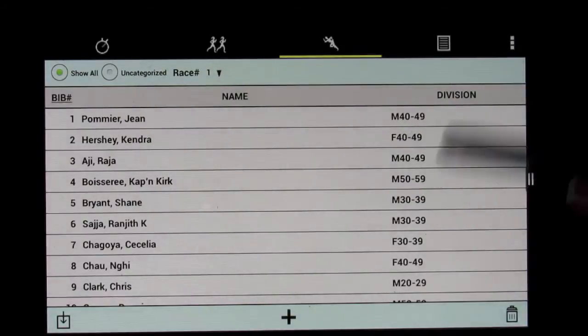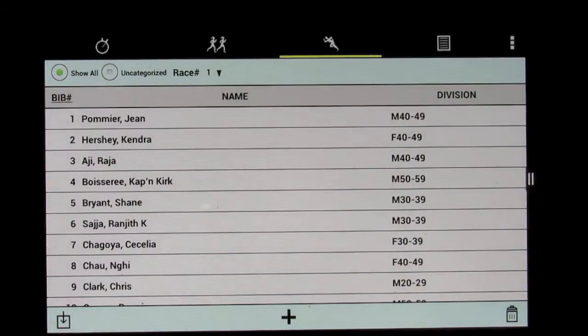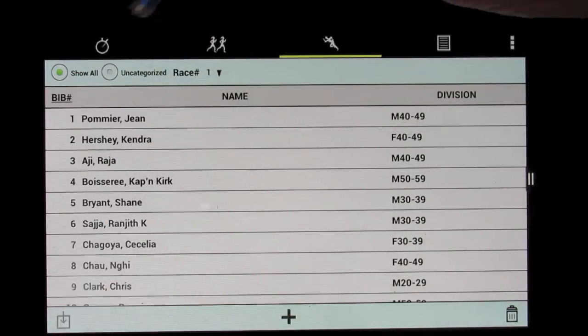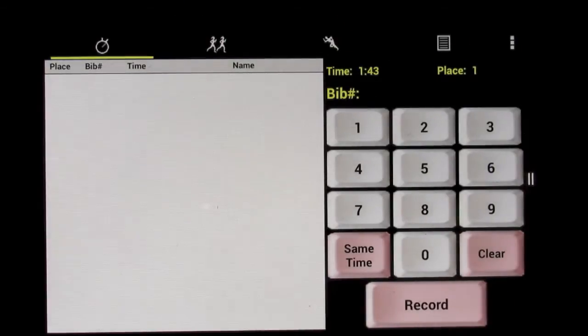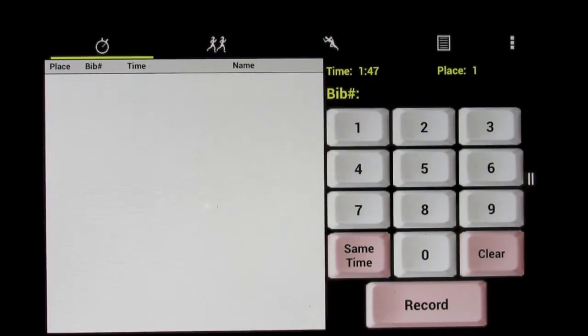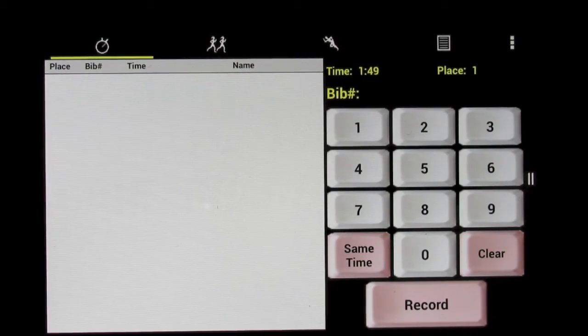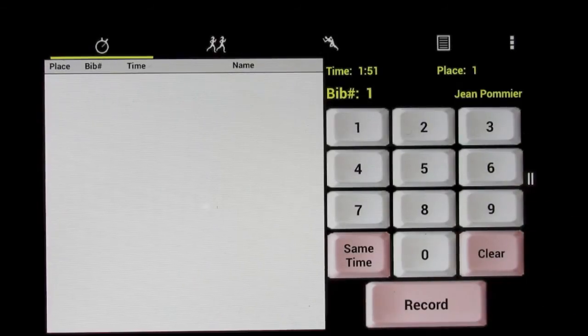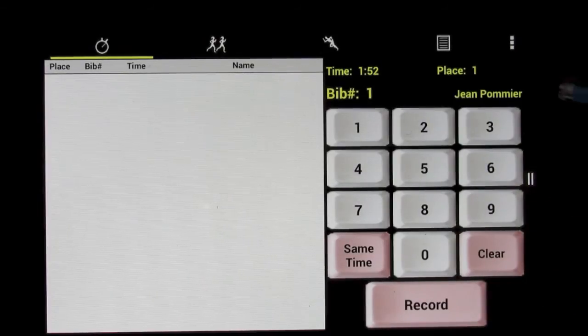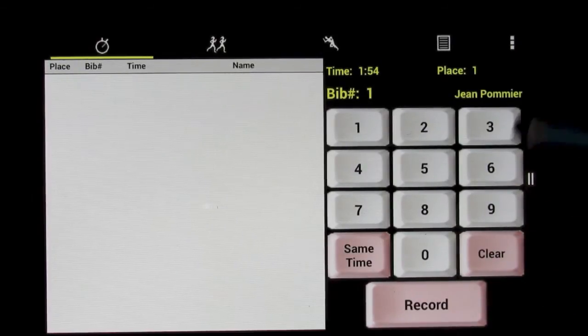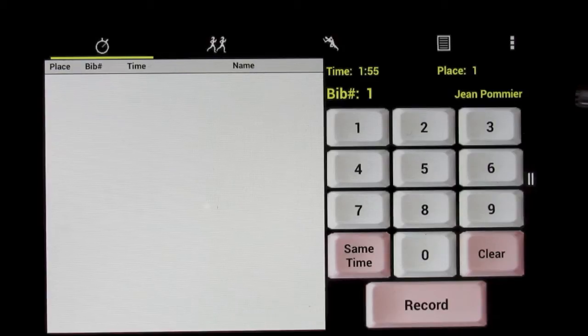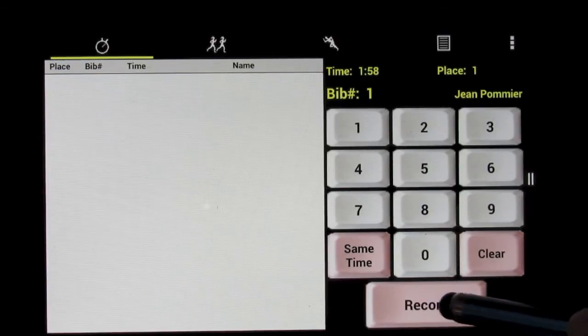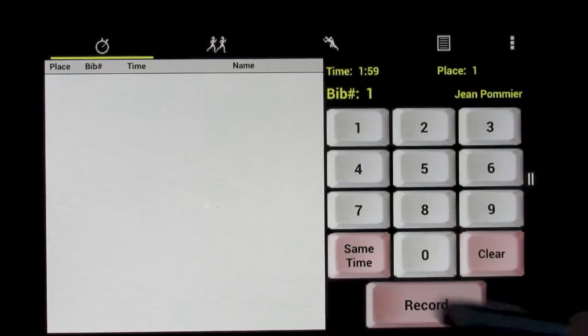So now we've got all our racers entered, and now we can go back to timing the race. And now the time's a little short right now, and we'll ignore that fact, but we'll start recording racers. So here comes racer number one, and we can see it's Jean Pommier, even before he's crossed the finish line, so we can announce his name. And then just at the moment he crosses the finish line, we just hit record, and we've recorded his finish over there.